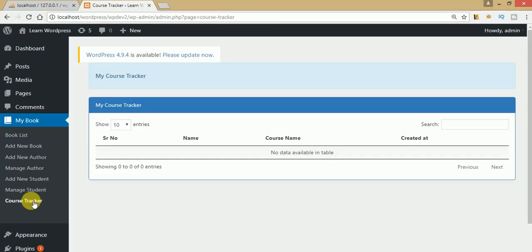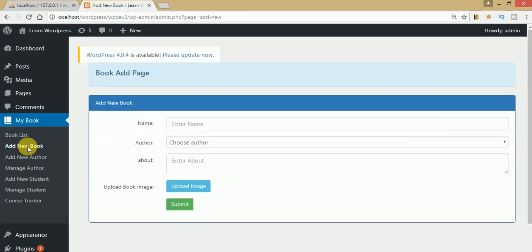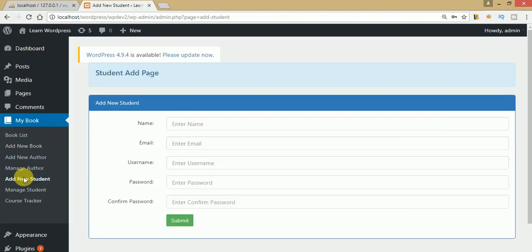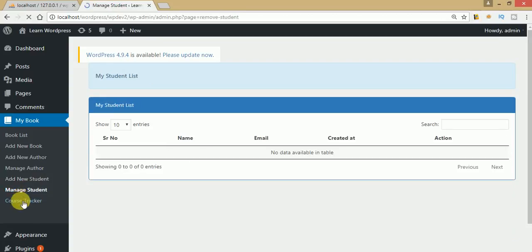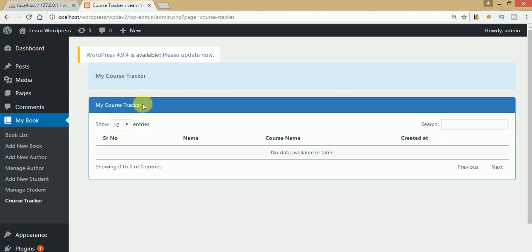We have also made a course tracker section in which admin can track which course is actually enrolled by a student. Suppose admin has created 10 courses from this form and has created some students — three, four, or five. Some of the students from this list actually enroll themselves into a course, and admin can see which course was enrolled by which student via the course tracker list.